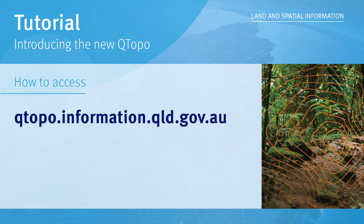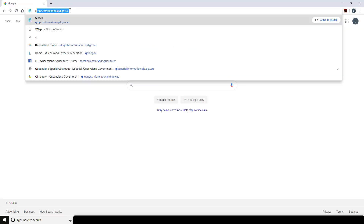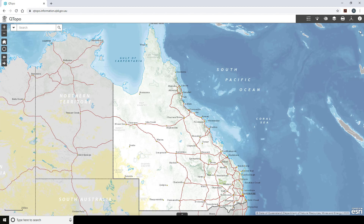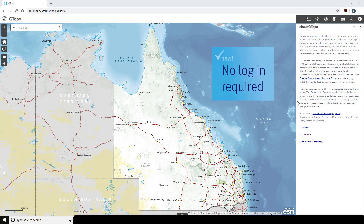You can access Qtopo via the following link. After entering the URL in a browser of your choice, the welcome page will appear. Information about the application will display and you will be prompted to read and agree to the terms and conditions of use. For those that are familiar with the application, select the checkbox and then OK to proceed. More information and assistance is available in the About section. To use Qtopo, you do not need to log in.